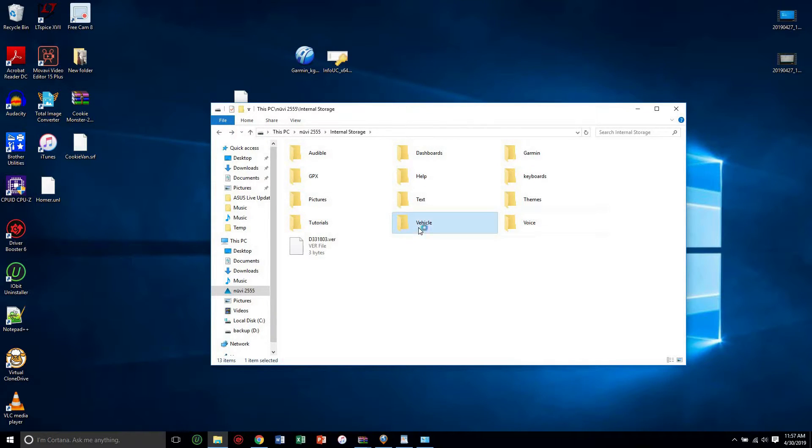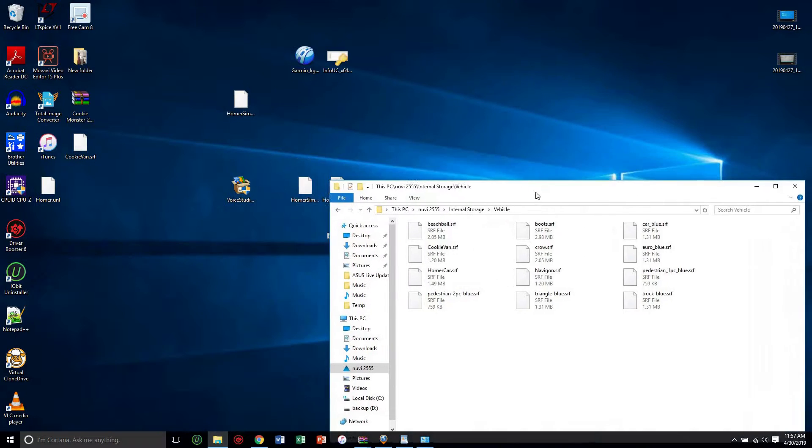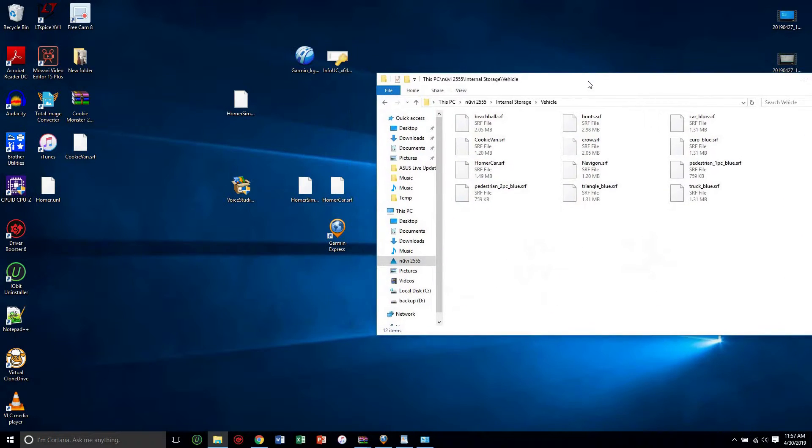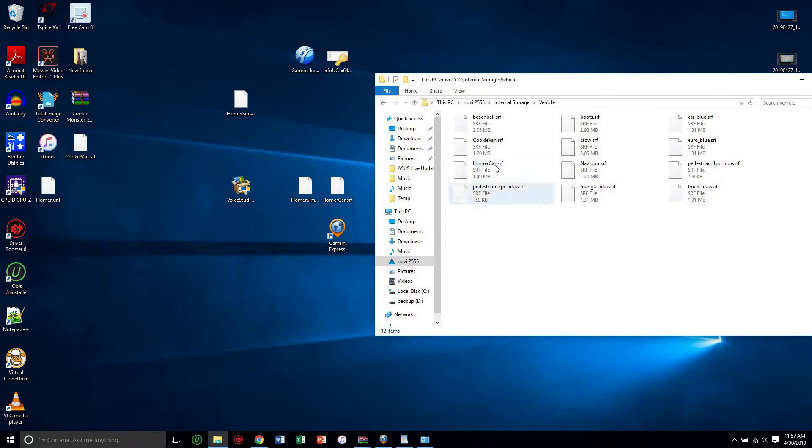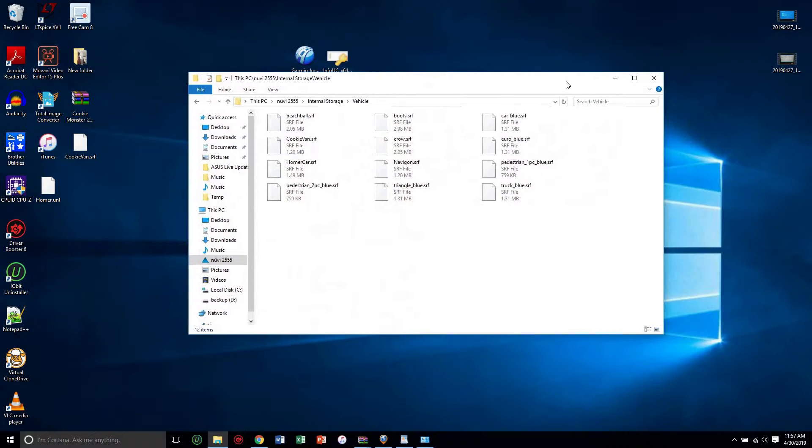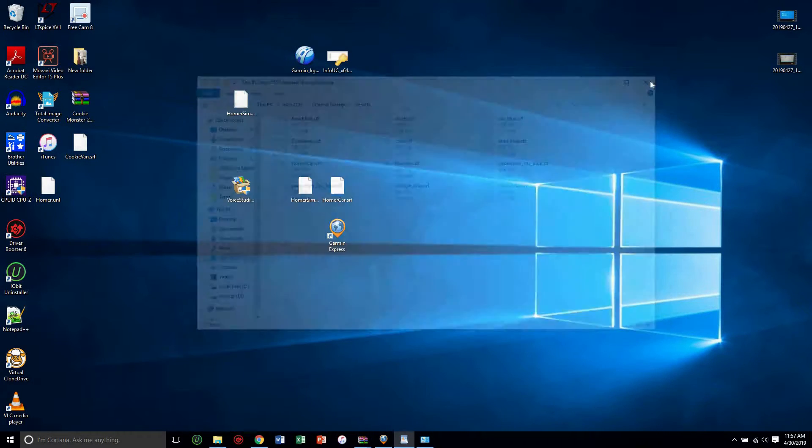Once you do that, then you're going to go under vehicle and you will copy Homer's vehicle, so Homer car dot SRF. Those are files in dot SRF extension. I already have that.